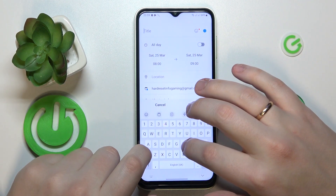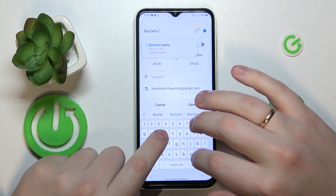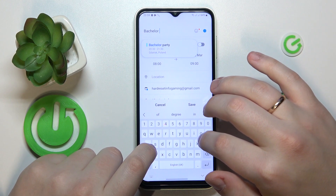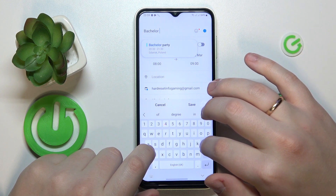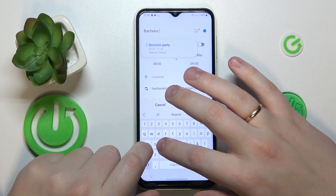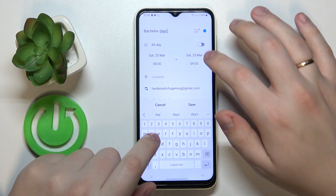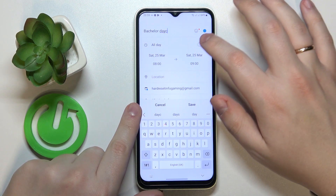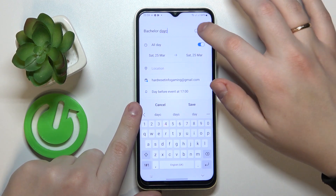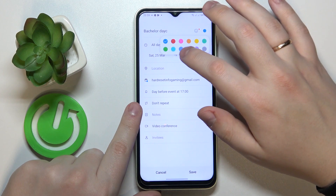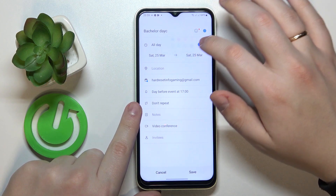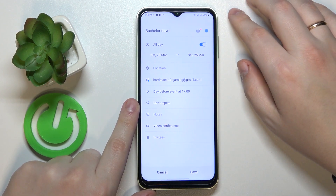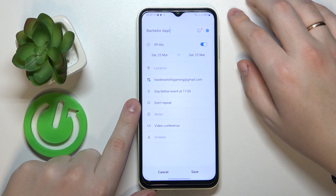Set the event title, then set the timeframes for this event to occur. You can also assign a color for this event to be more easily distinguishable from all other calendar stuff you have going on.